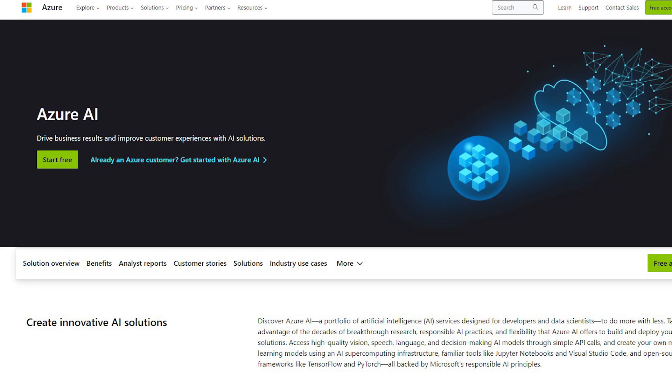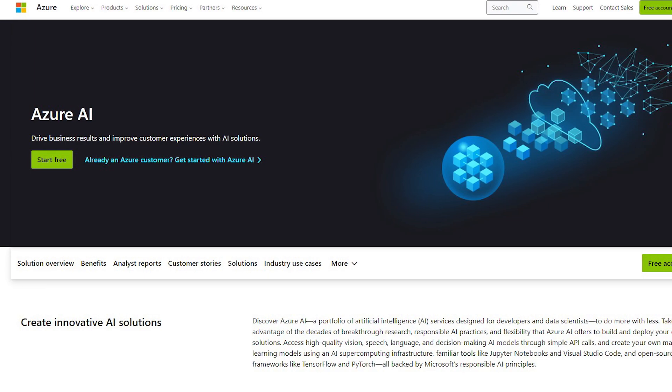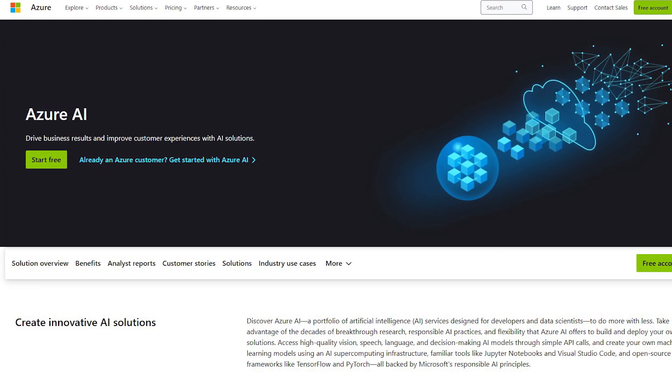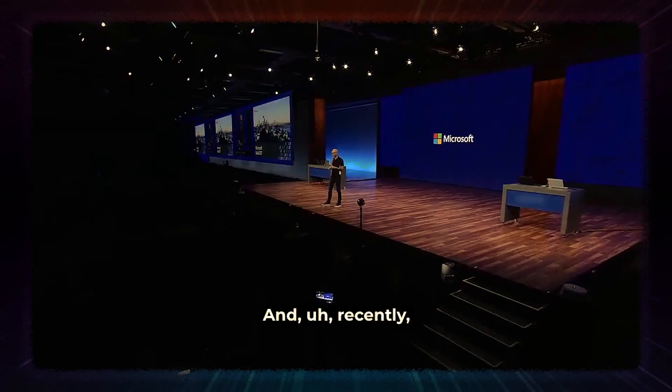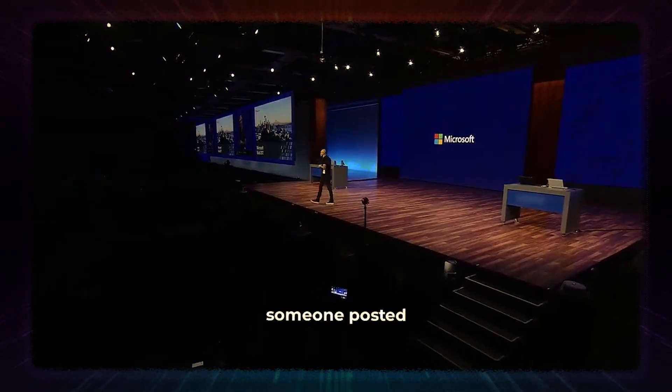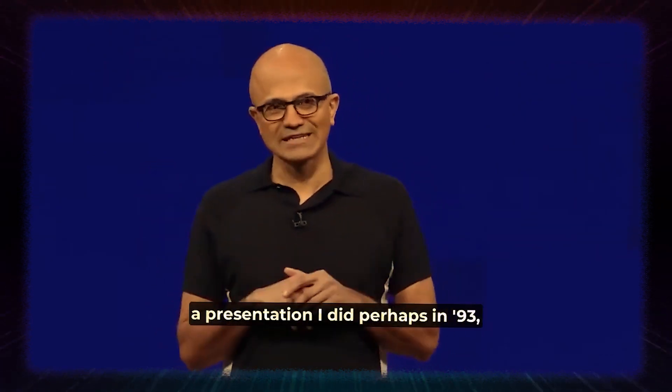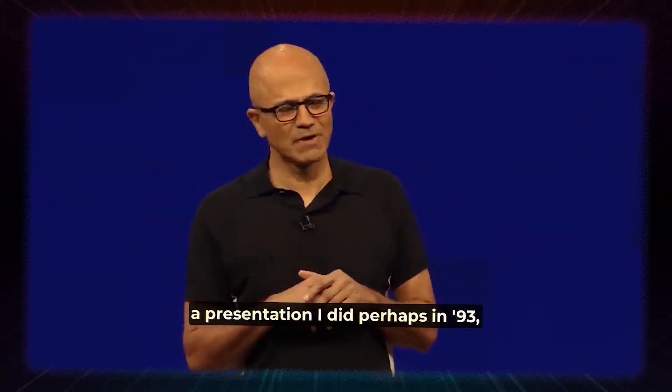During the Azure AI presentation, he shared his enthusiasm, saying, 'We are very excited about today's announcement of Meta's Llama 2 coming to Azure and Windows.'